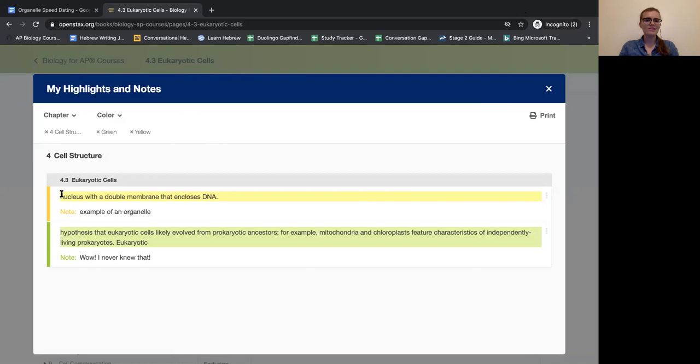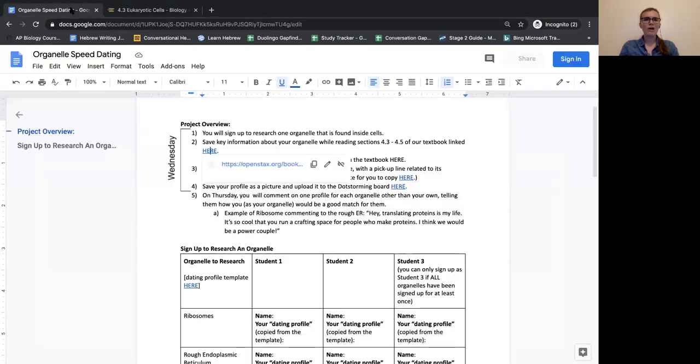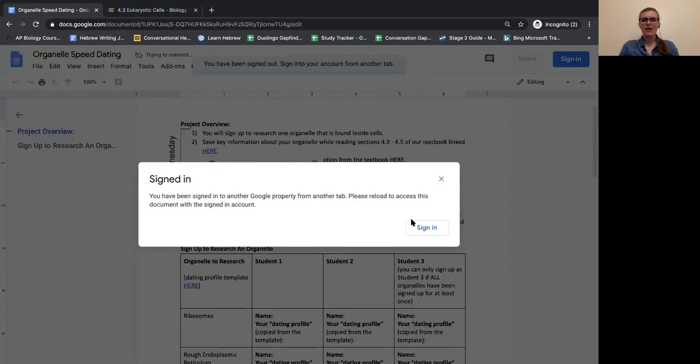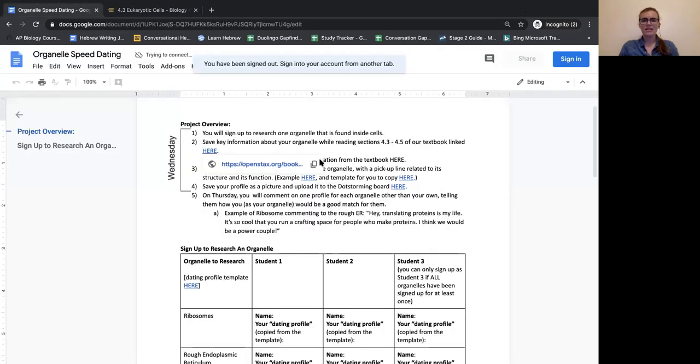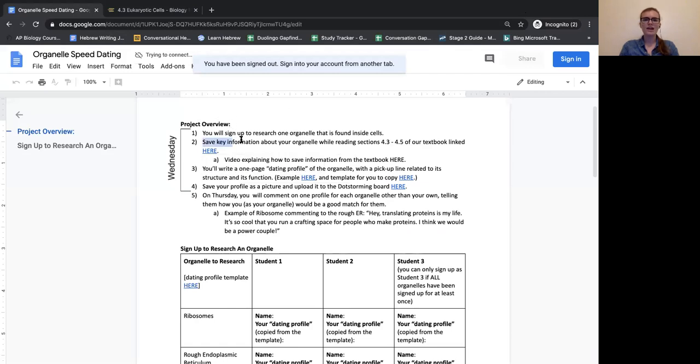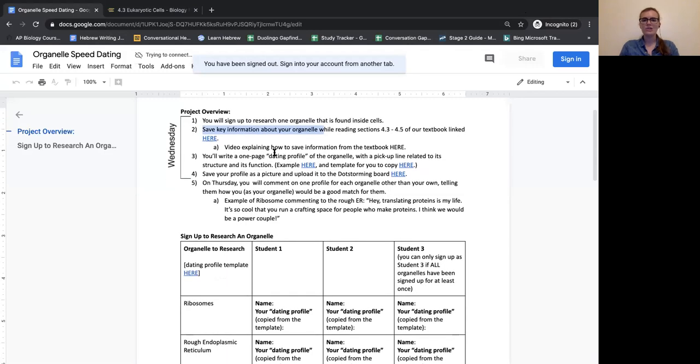Then you can look at your highlights and see everything that you've saved. What I want you to do while you're working on this project is, as you read, I want you to make sure that the highlights that you're doing are focused on your organelle and the information you will need in order to complete your dating profile.